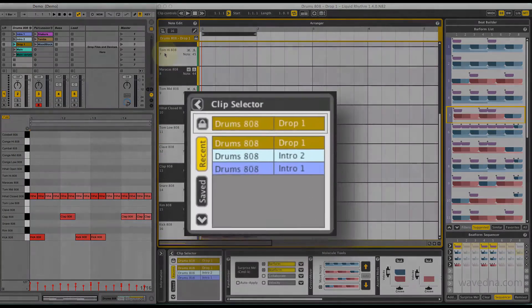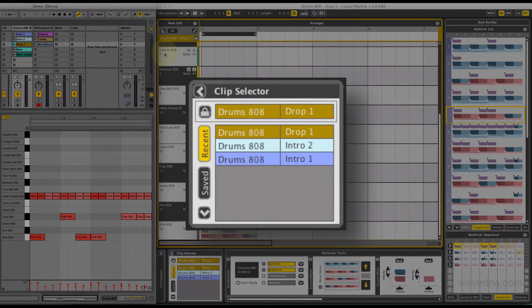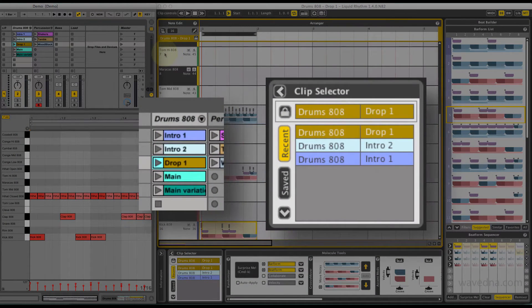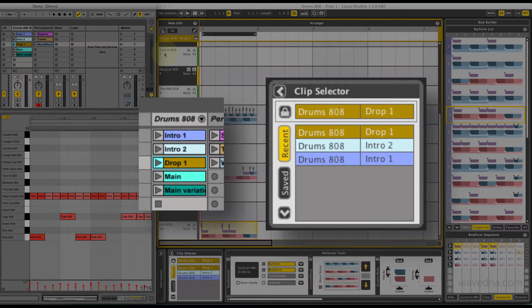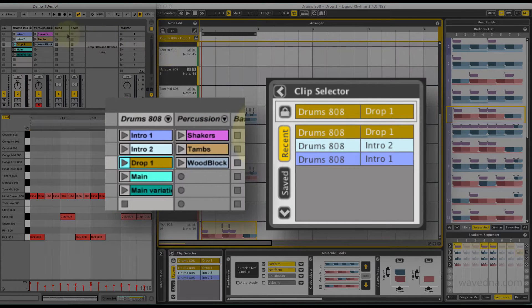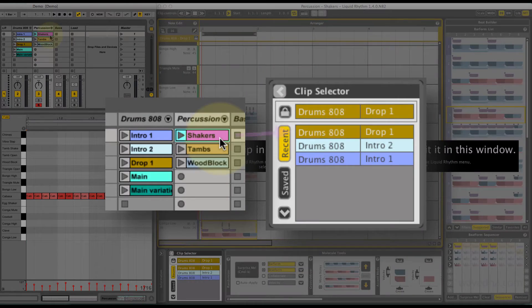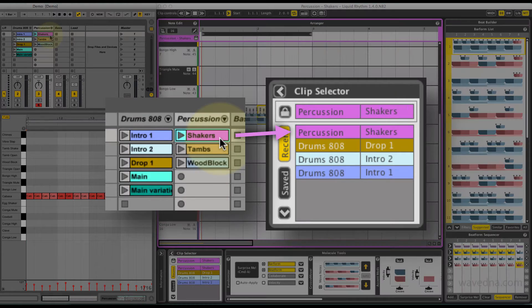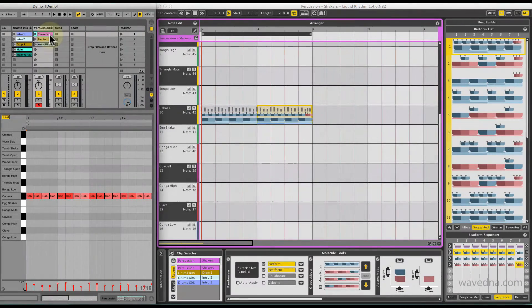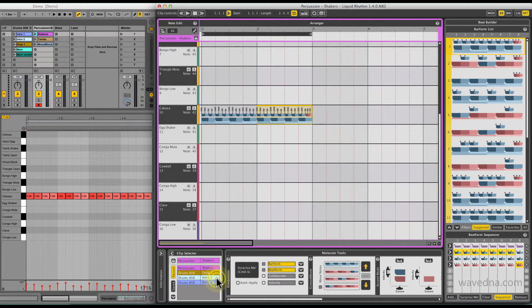The Clip Selector is a list containing shortcuts to clips in your live session view. Select a clip in any MIDI track and it's automatically added to this list. Double-click a recent clip to view its contents in Liquid Rhythm.